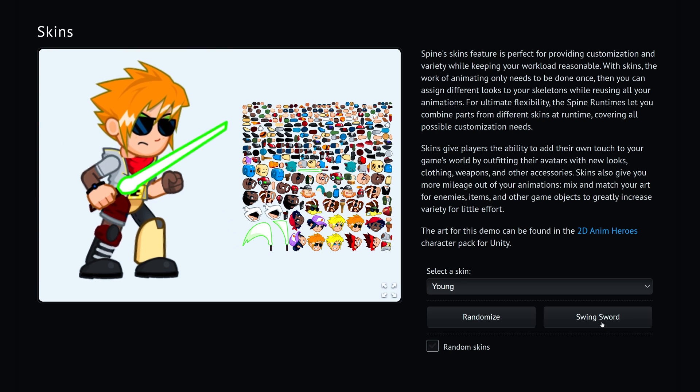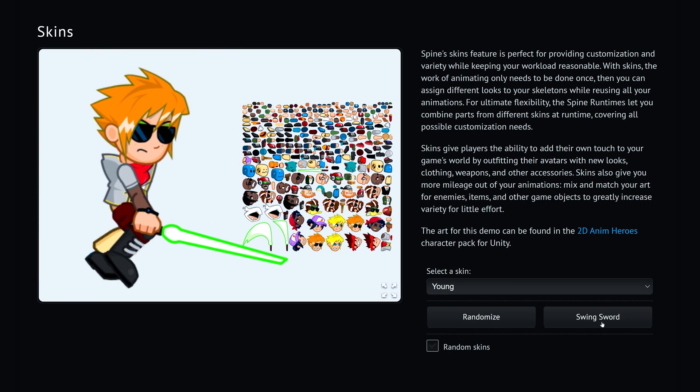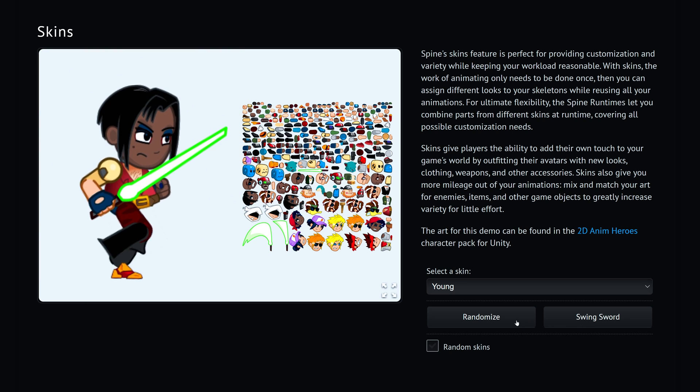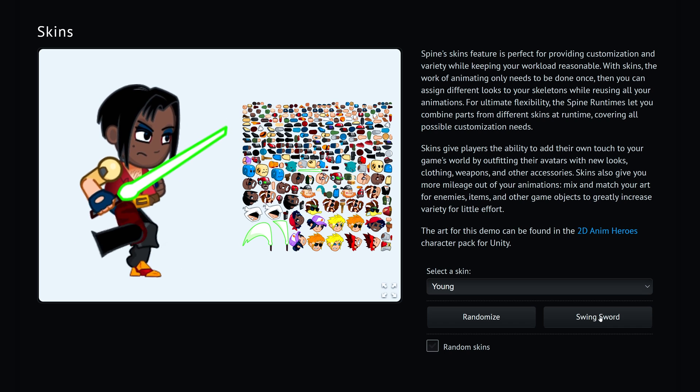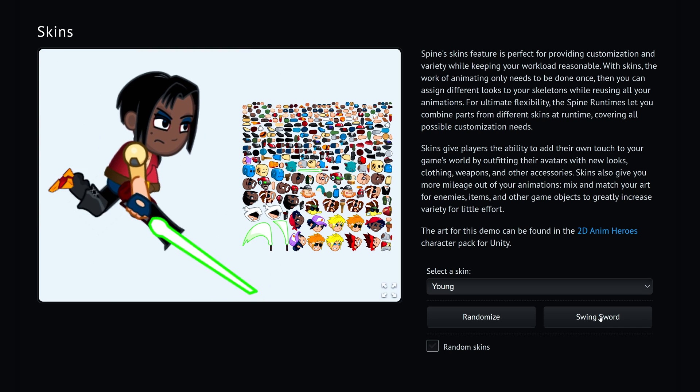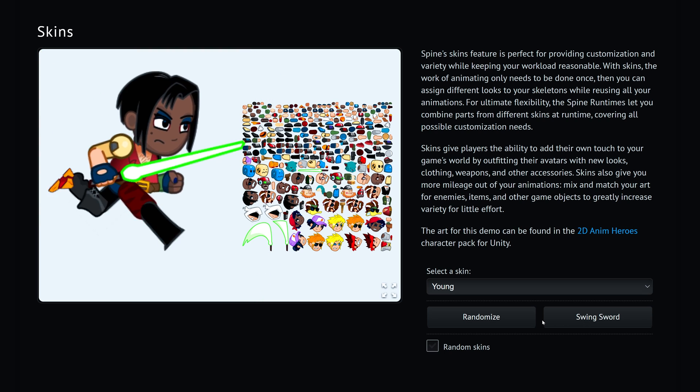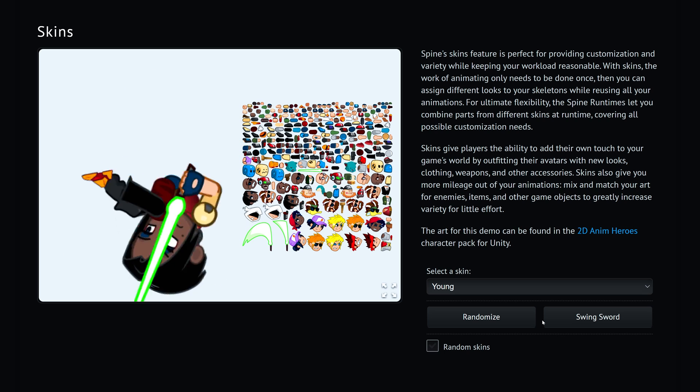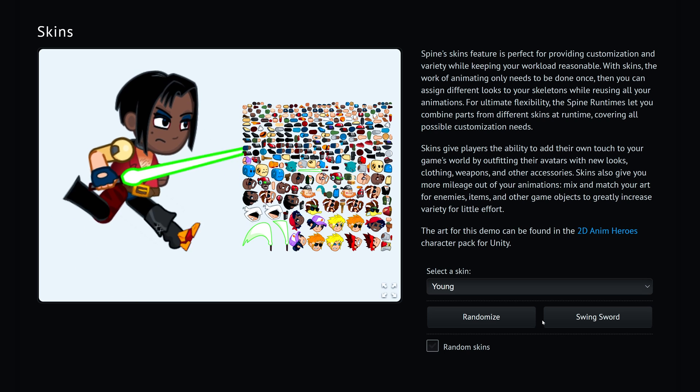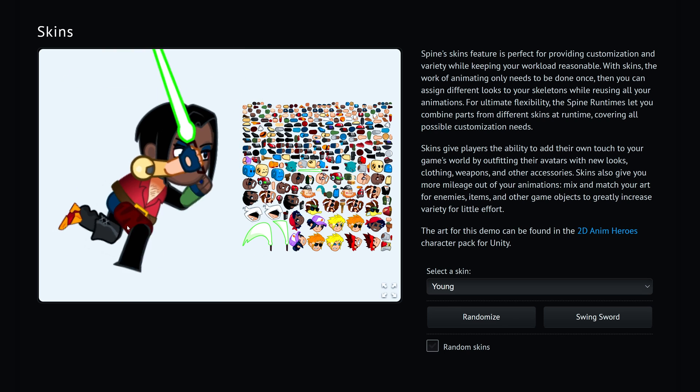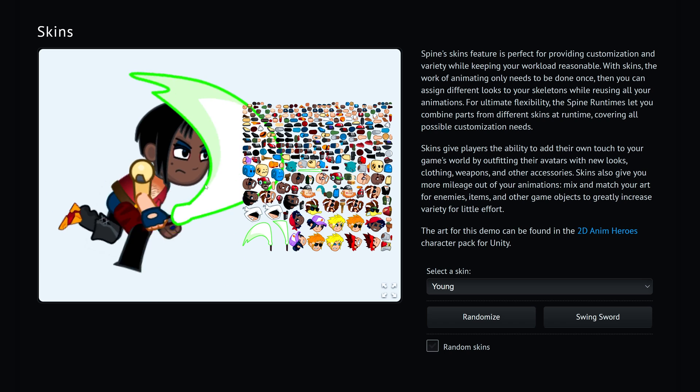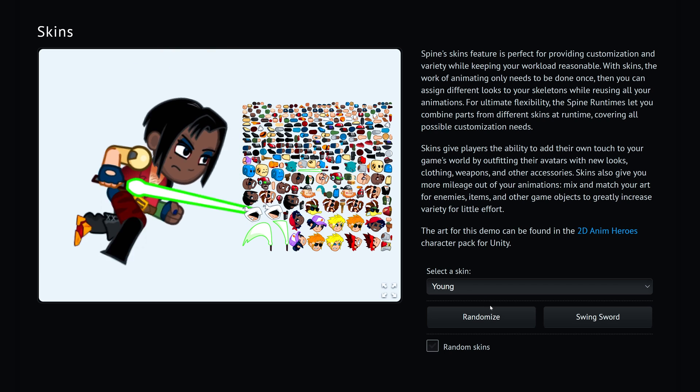Skins allow animations to be reused with different attachments, which means we can use same bones and animations to animate multiple characters that look different but share similar proportions. In this example we can see that all skins are packed inside one texture atlas.